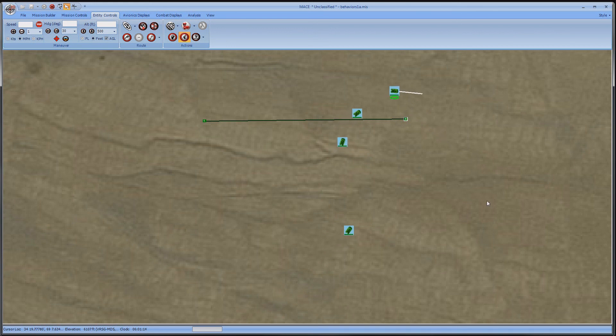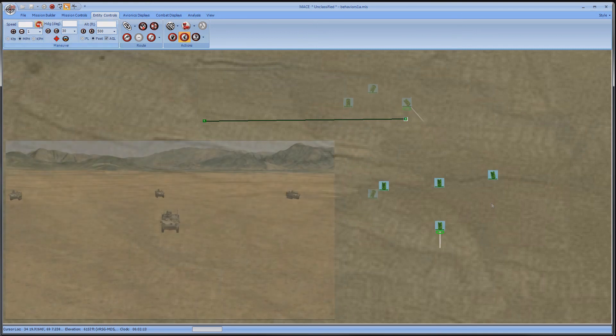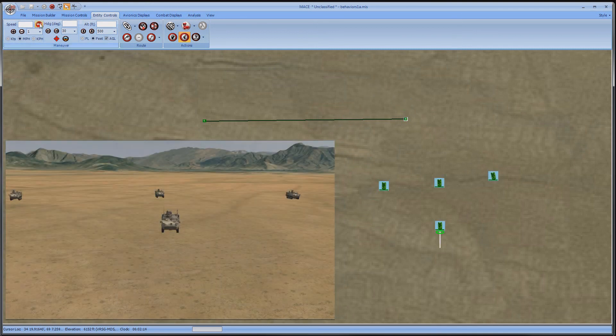You can see that I can now control the whole formation just by changing the delta of the lead vehicle. Now I will halt my formation and move on to the A10.